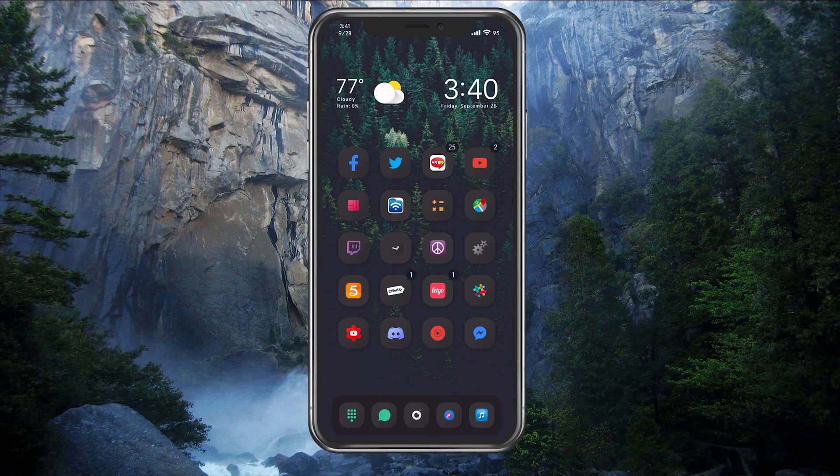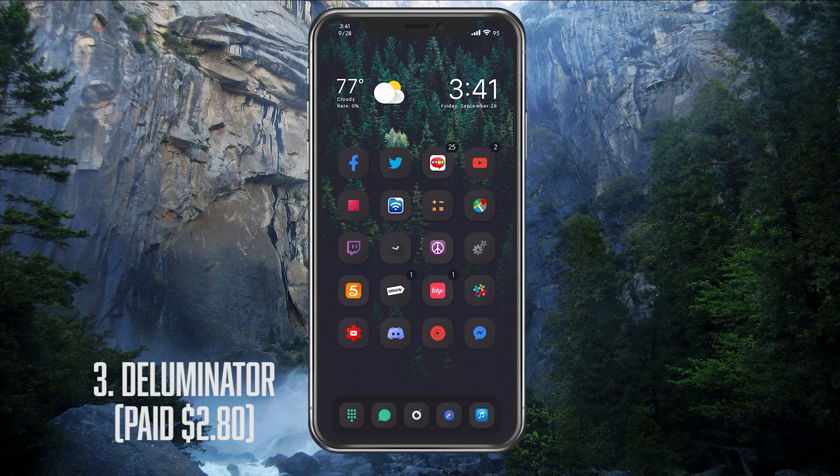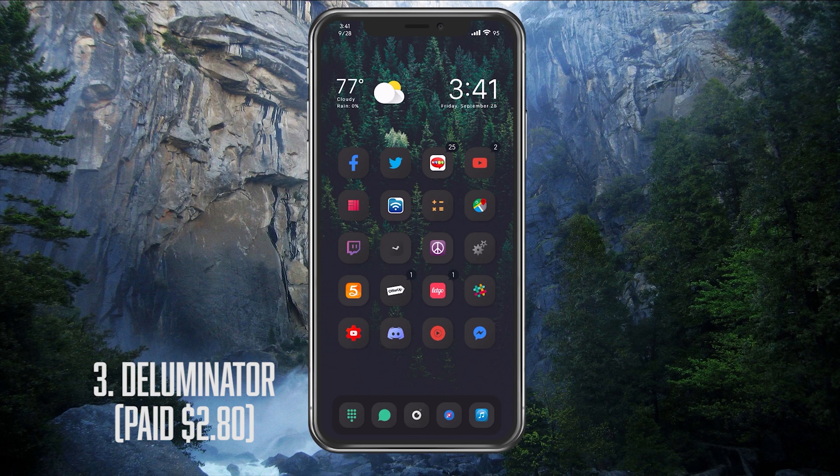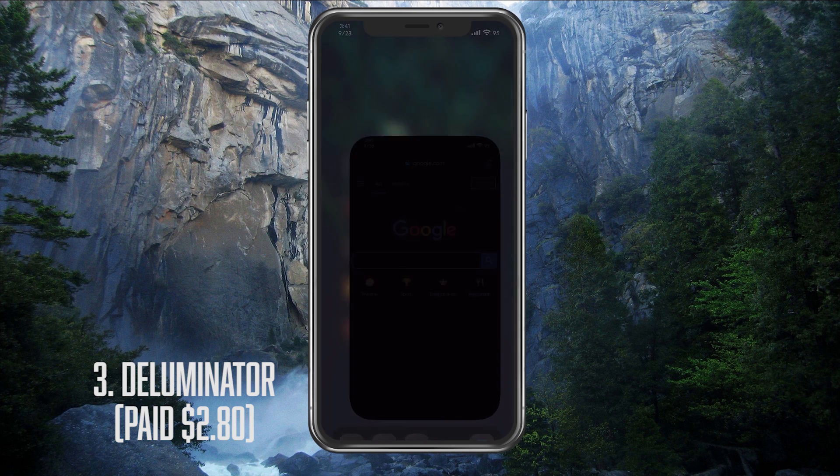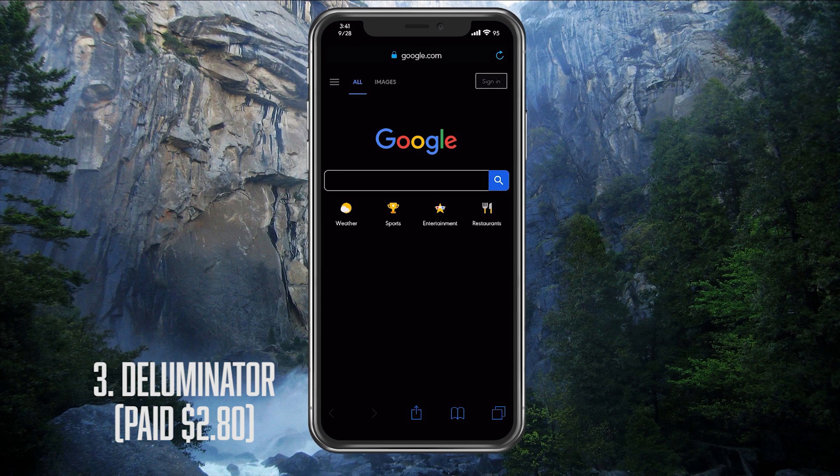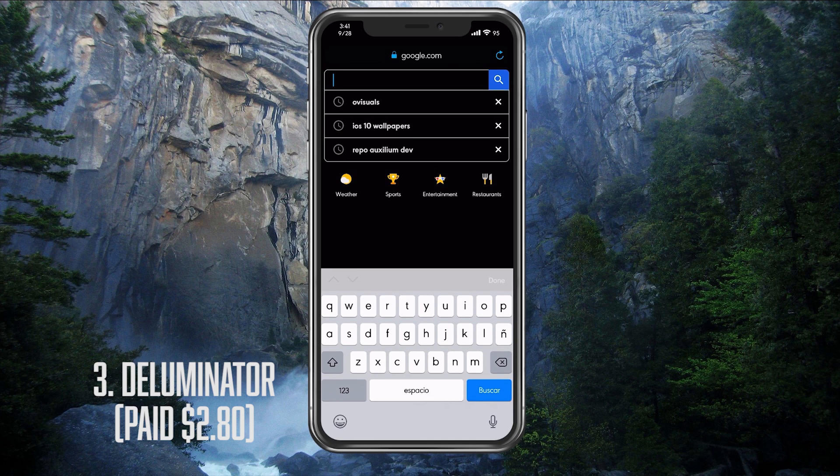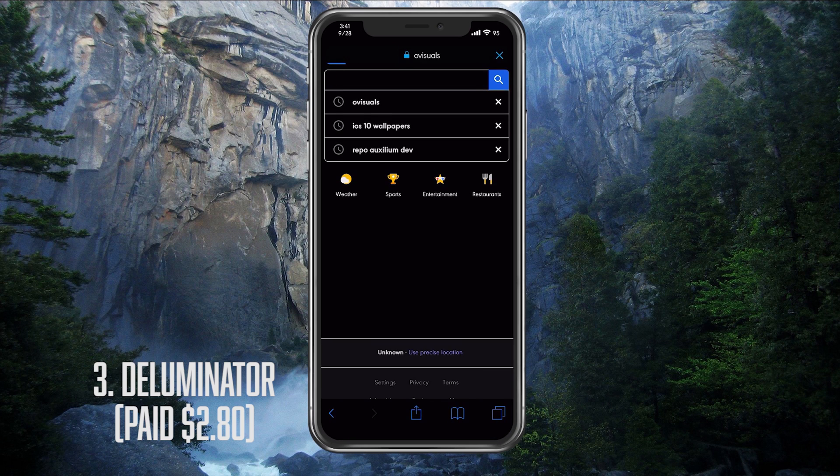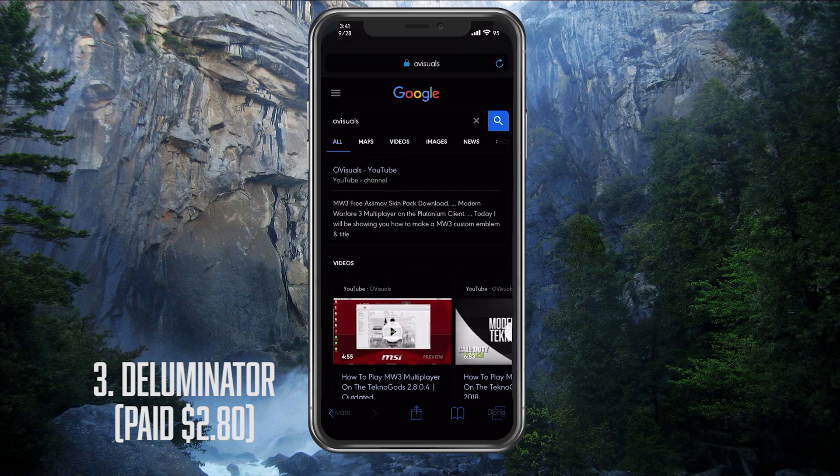For our last and final tweak, it is a paid one, but it is called Deluminator and it is well worth it. This tweak basically gives us dark mode for our web pages and apps that use a built-in web browser. So if we open our Safari here, we have Google dark mode. Let me go look at myself up right here. And there you go. Dark mode search results.